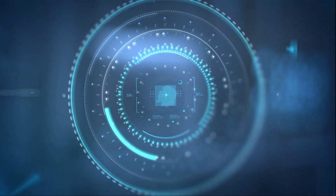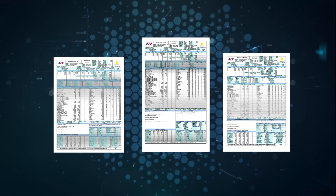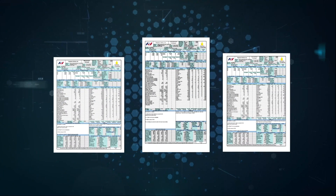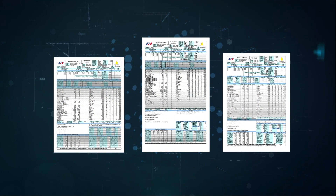With the click of a button, the software generates a daily mud report in letter, legal, or A4 size with the option of one or two pages.